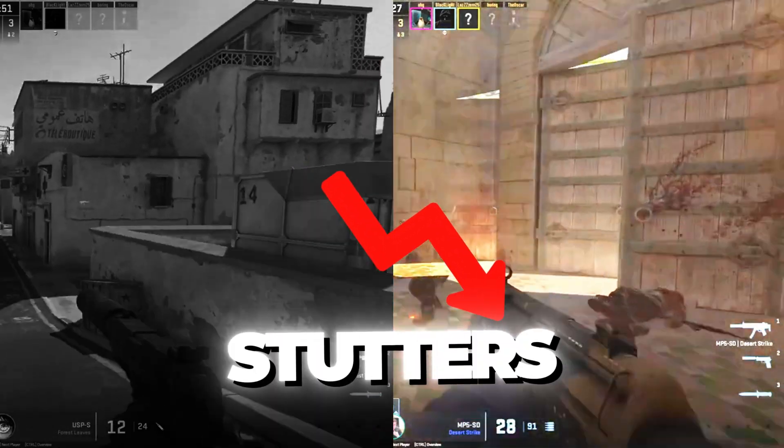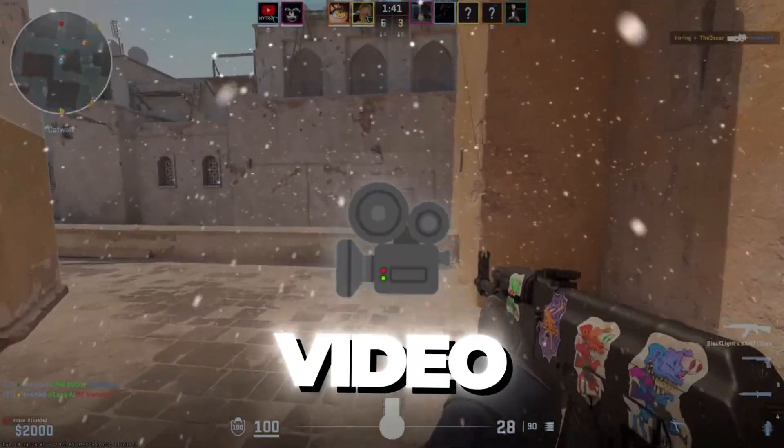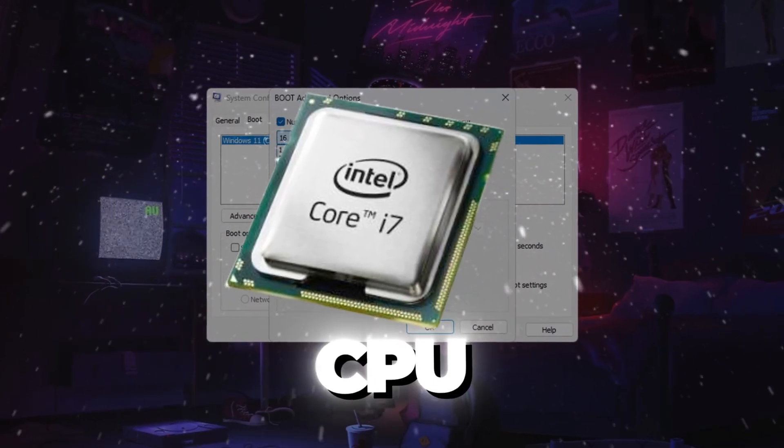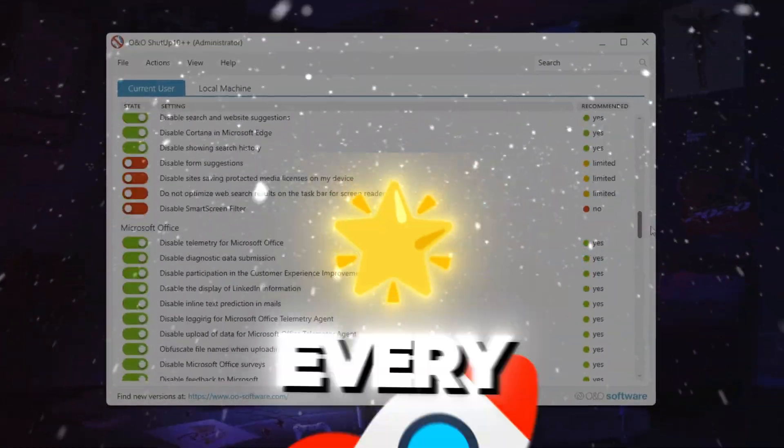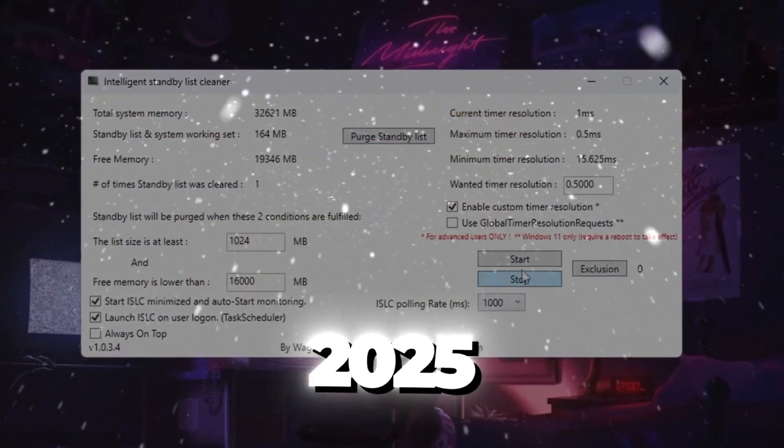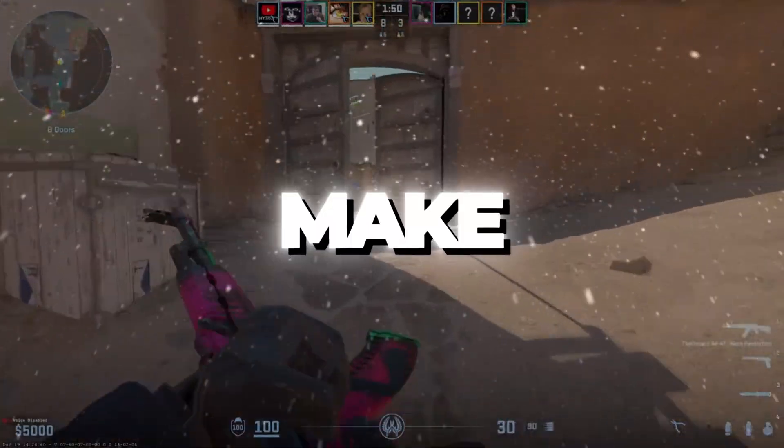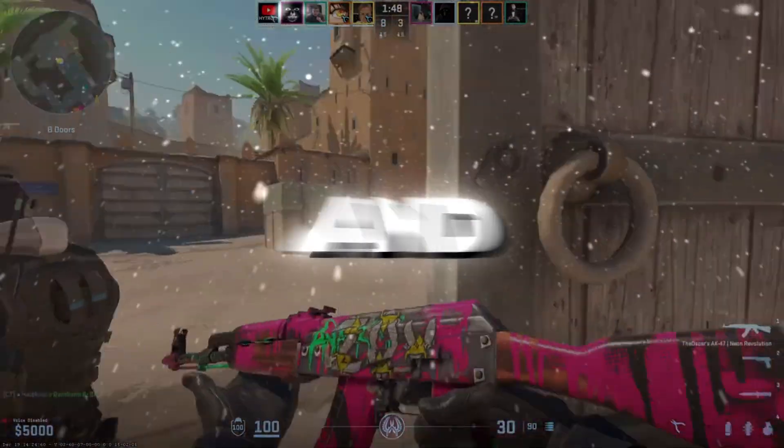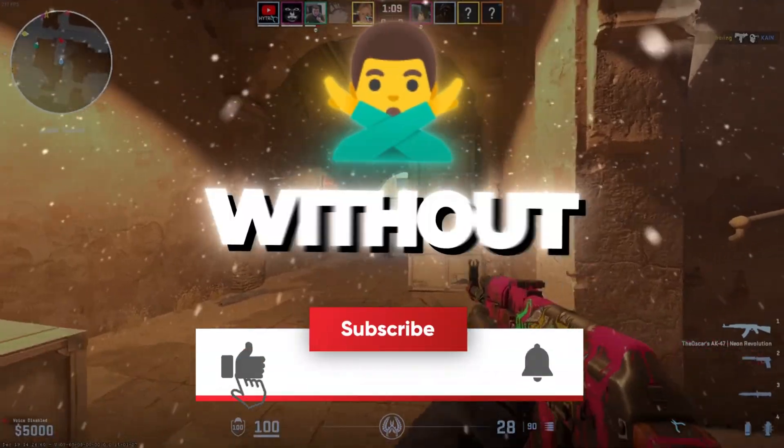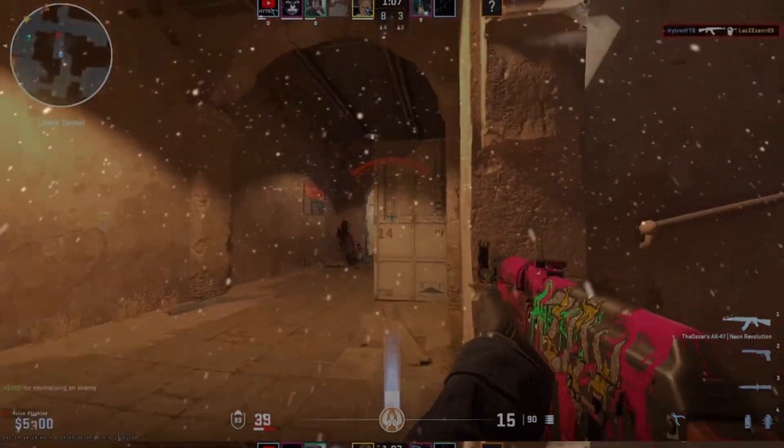Tired of low FPS, stutters, and lag in CS2? In this video, I'll show you how to unlock full CPU power, boost your FPS, and fix every lag and drop using secret 2025 tweaks. Follow each step to make CS2 run smoother, faster, and better than ever before. So without wasting any time, let's get started.